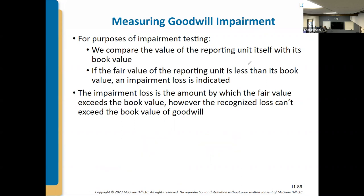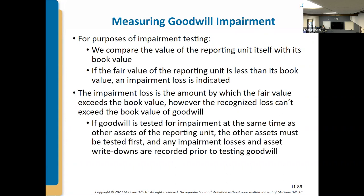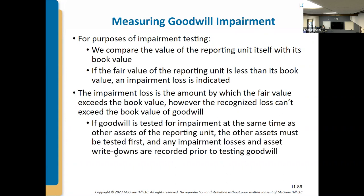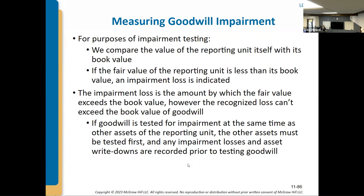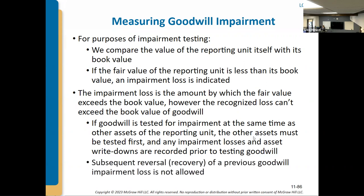Looking at problem 13, it's a goodwill write-off problem. If you're testing goodwill at the same time as other assets, you'd test the other assets first, and any impairment losses and asset write-downs would be recorded prior to testing goodwill. Under GAAP, you can't reverse a goodwill impairment if the value later goes back up. From a qualitative standpoint, you need to confirm this is actually a permanent loss of value, not a temporary one.